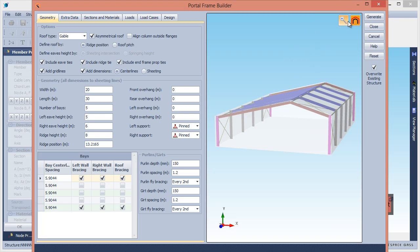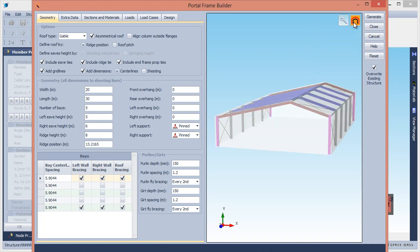You can also turn the sheeting off or on using the Show Sheeting button. Now let's click the Extra Data tab.